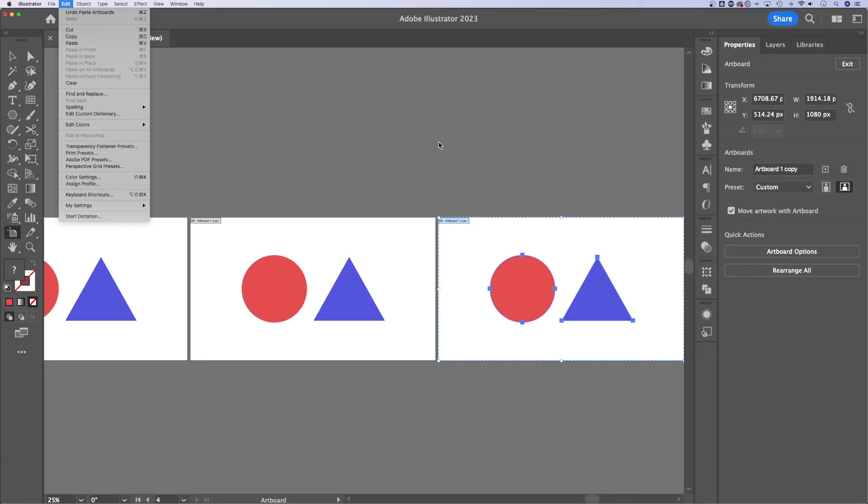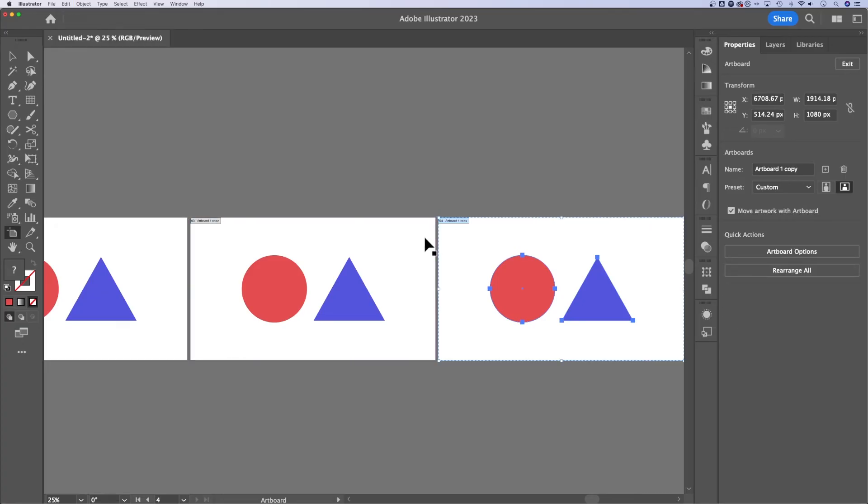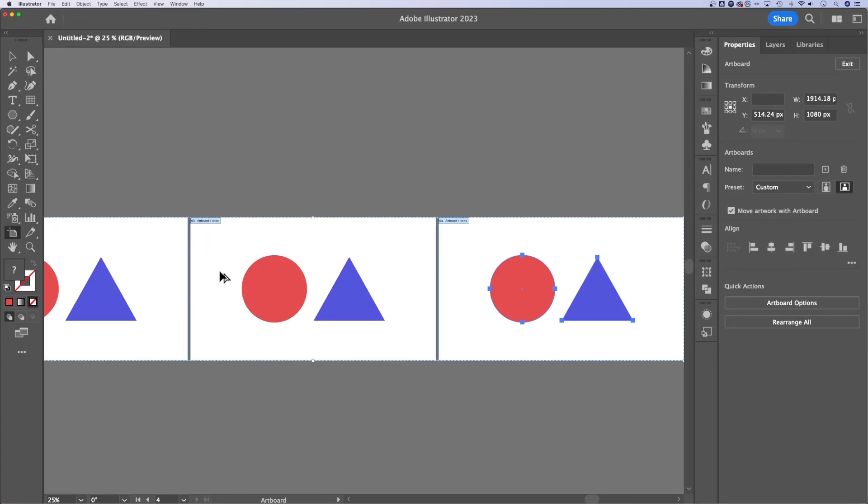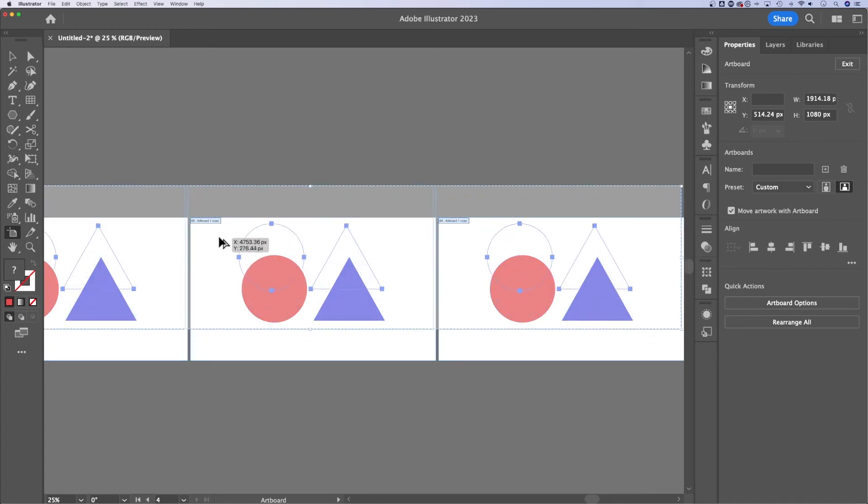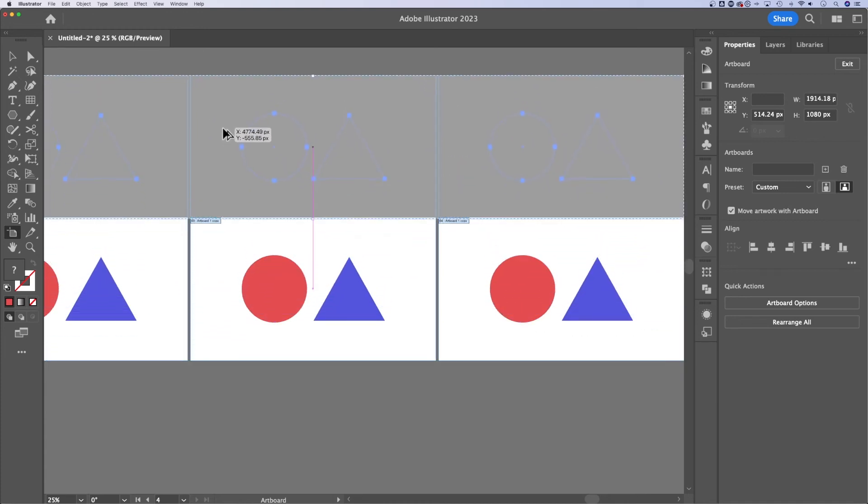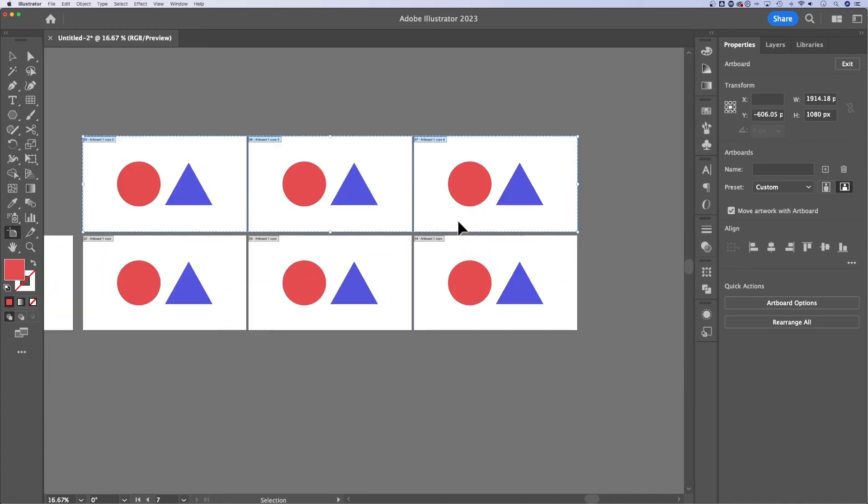If you hold Shift and click multiple artboards, you can then hold Option or Alt and duplicate them all at the same time.